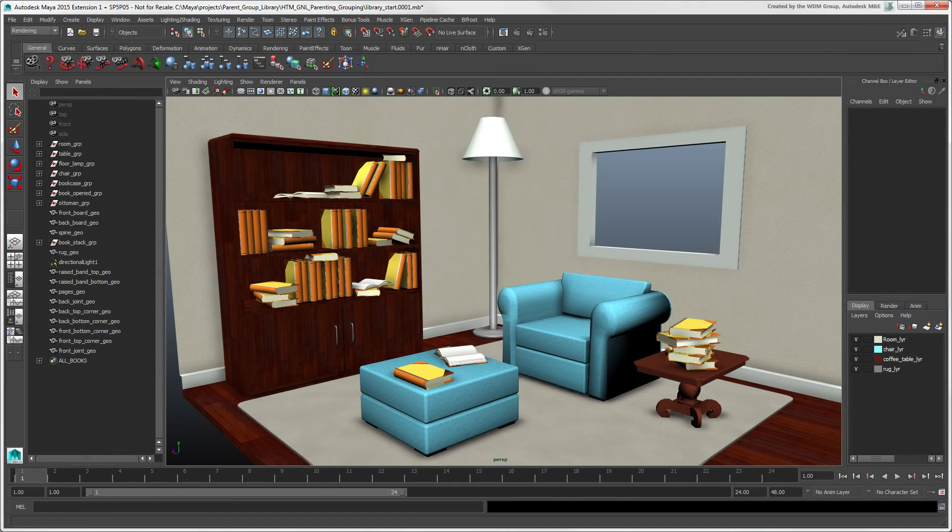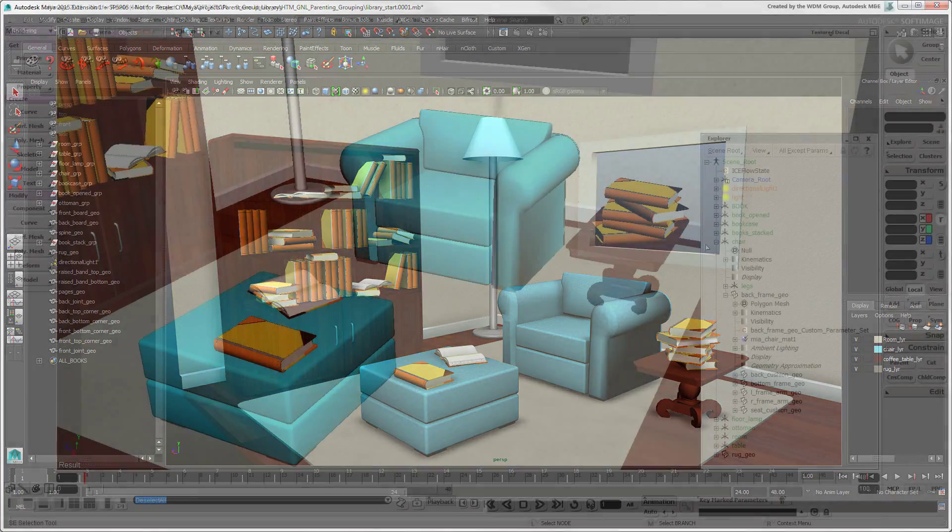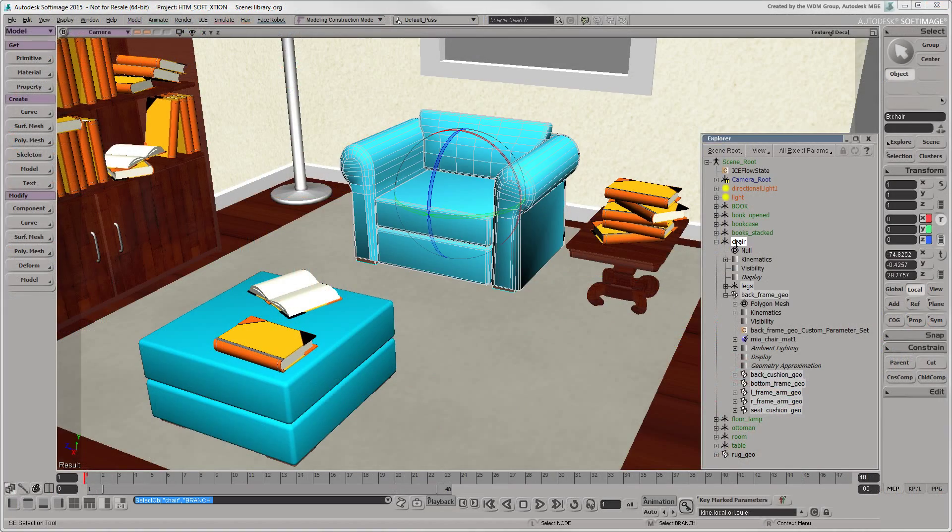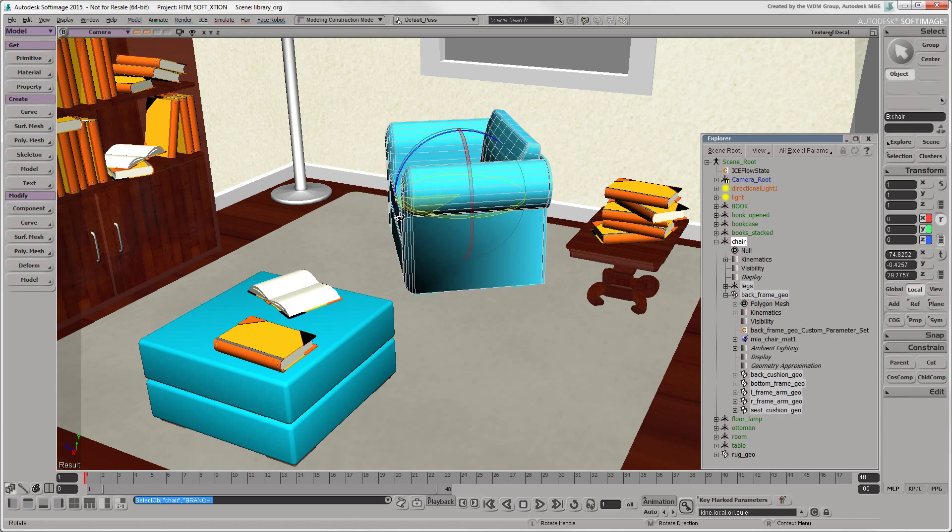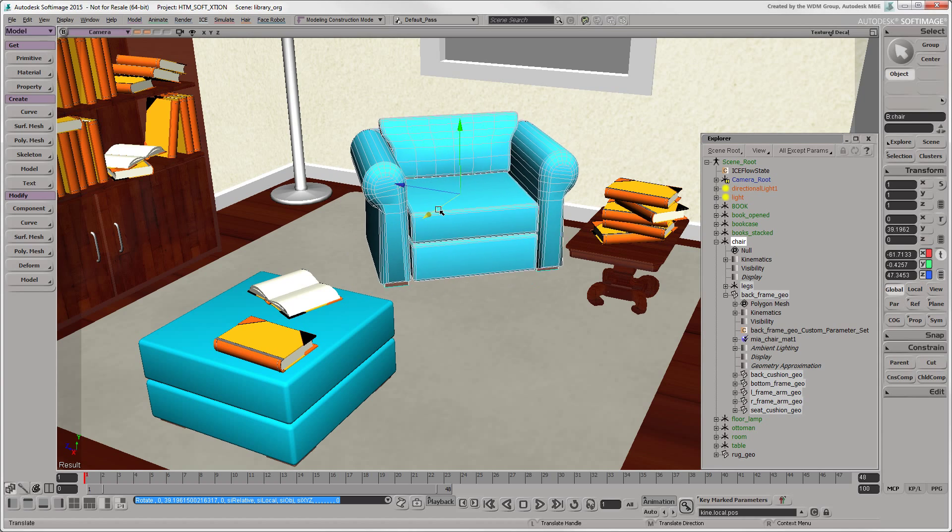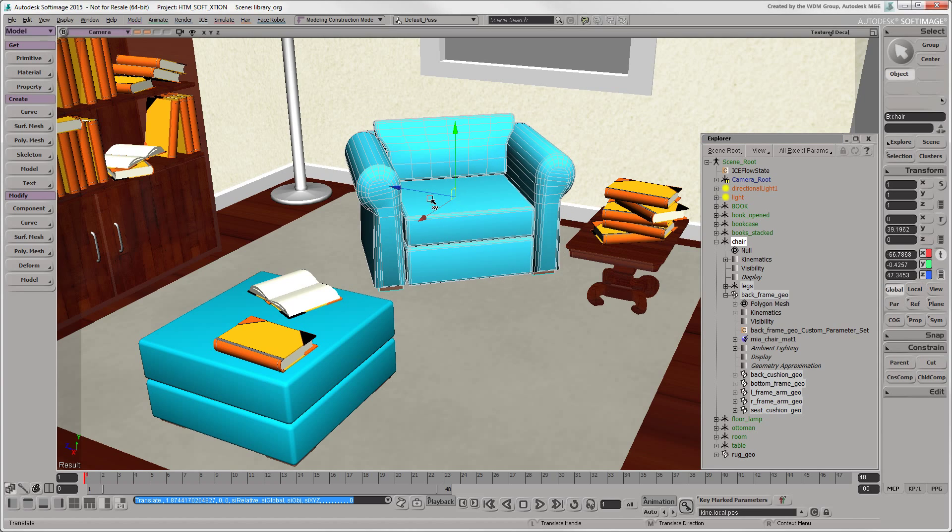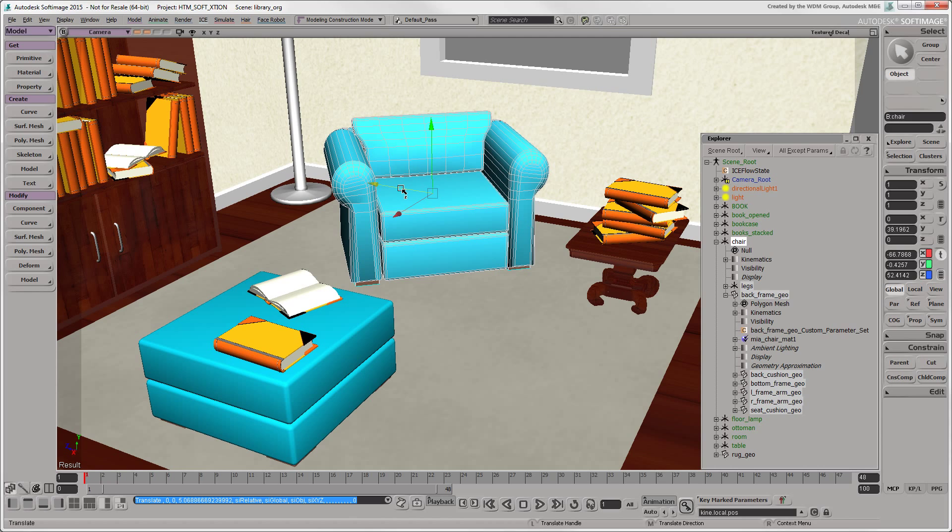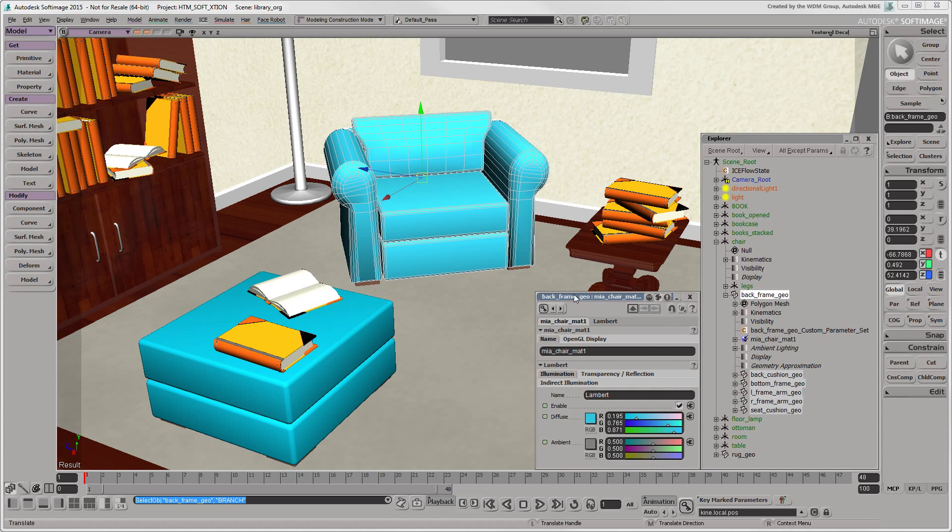In this video, we'll show you ways of organizing the elements in your scene in Maya using hierarchies and groups. In Softimage, you use hierarchies for manipulating and animating multiple objects together. You also use them for propagating materials and properties down from parent to child.